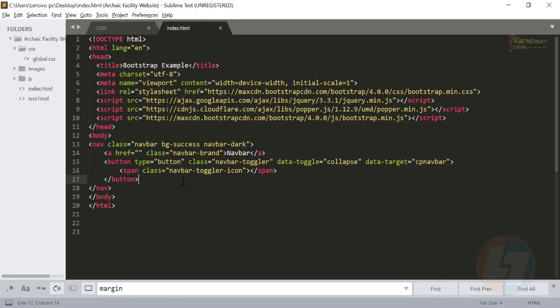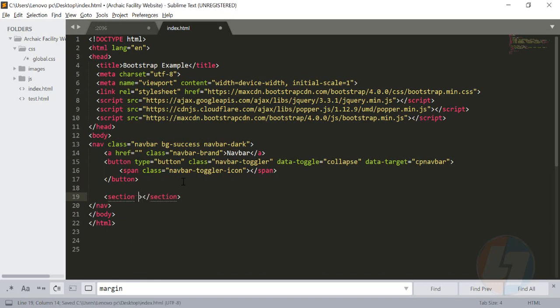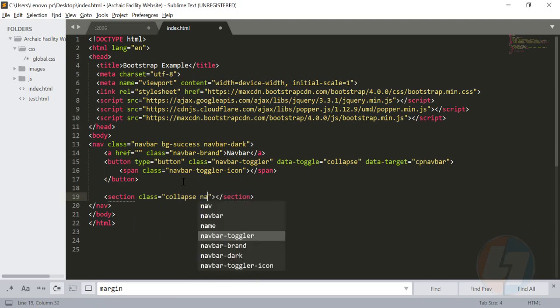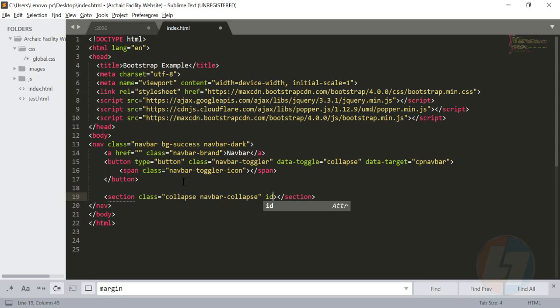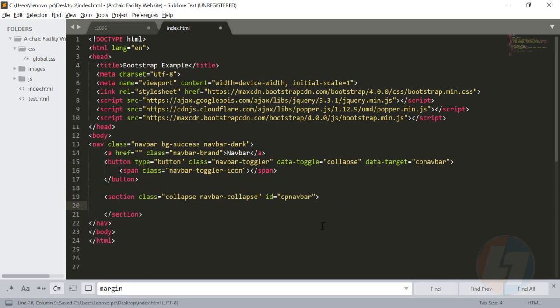Now we need to create a section using a section tag or div tag. Inside that tag, I'm going to create a collapse section and it will be navbar-collapse. These are all Bootstrap default classes which you need to use. I'm going to define an ID here which will be cp-navbar. If you remember, I have used data-target cp-navbar and the ID cp-navbar - that means whenever someone clicks on this particular toggle, this particular section will open. This is why I'm providing the ID here for reference purposes.